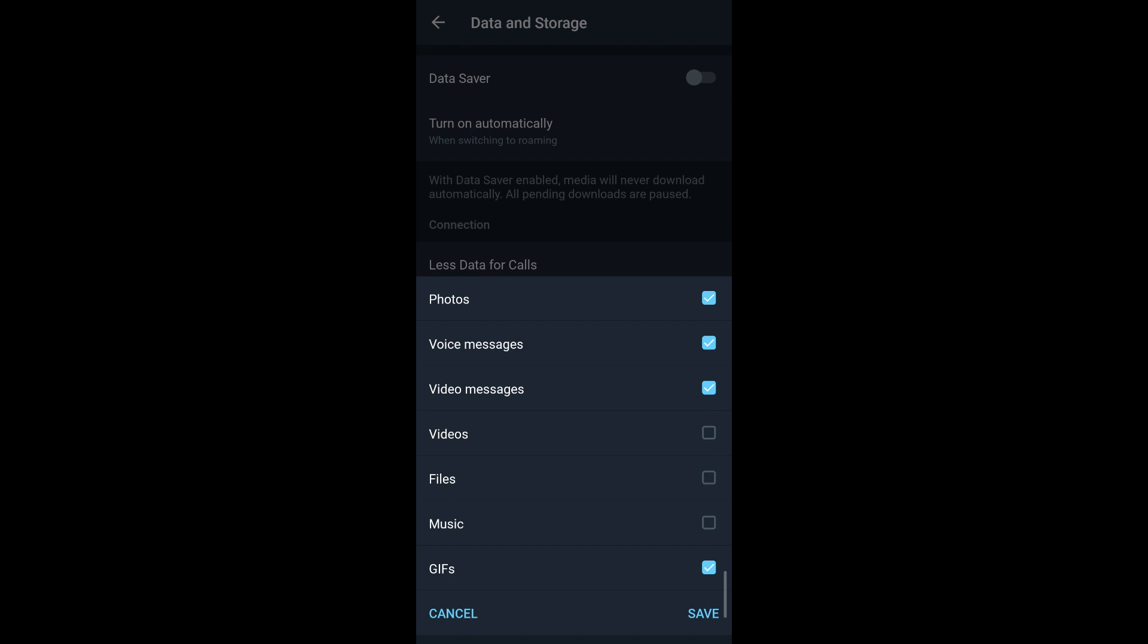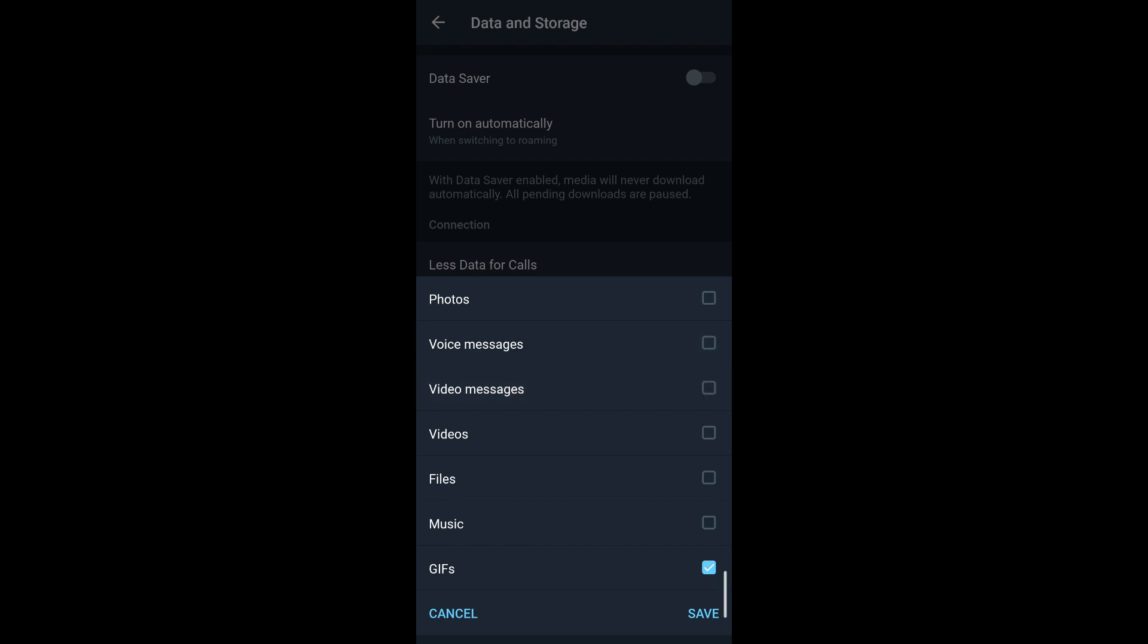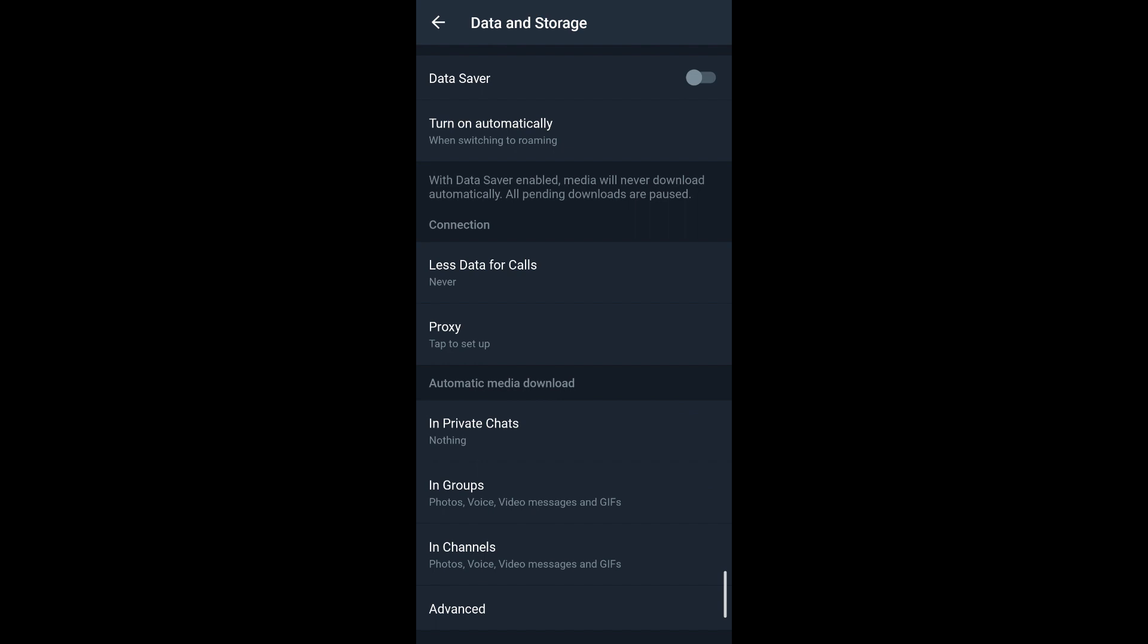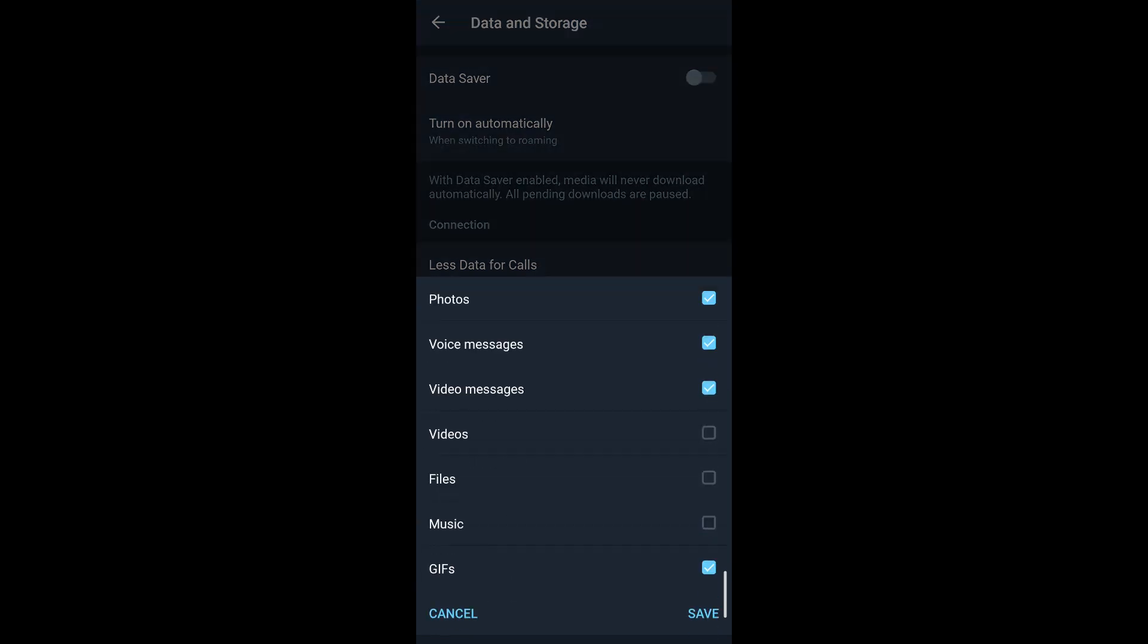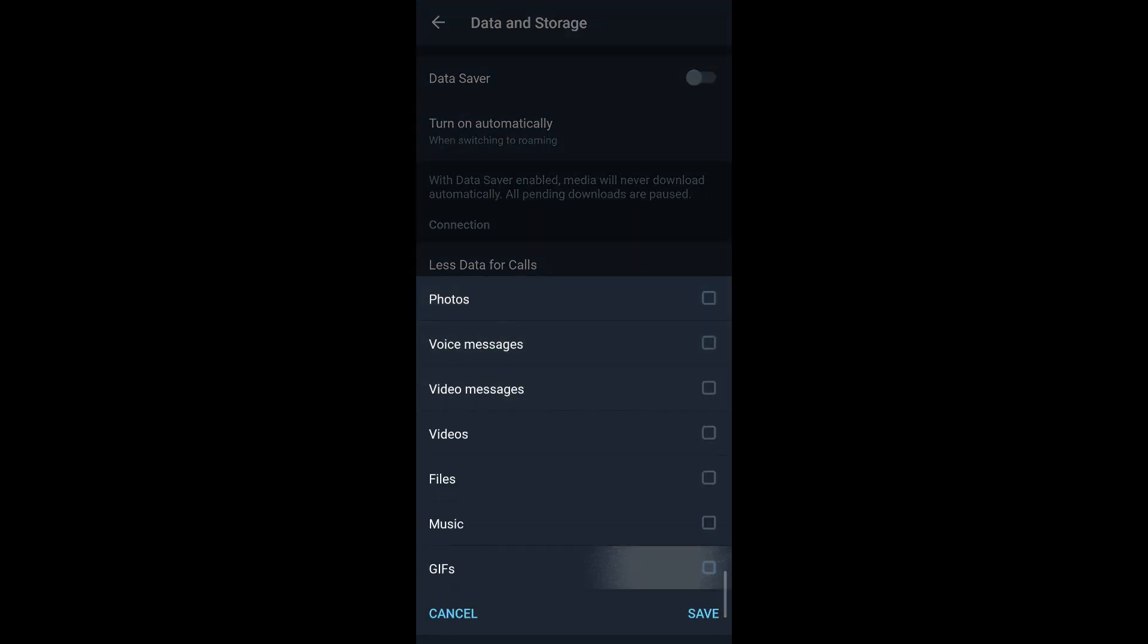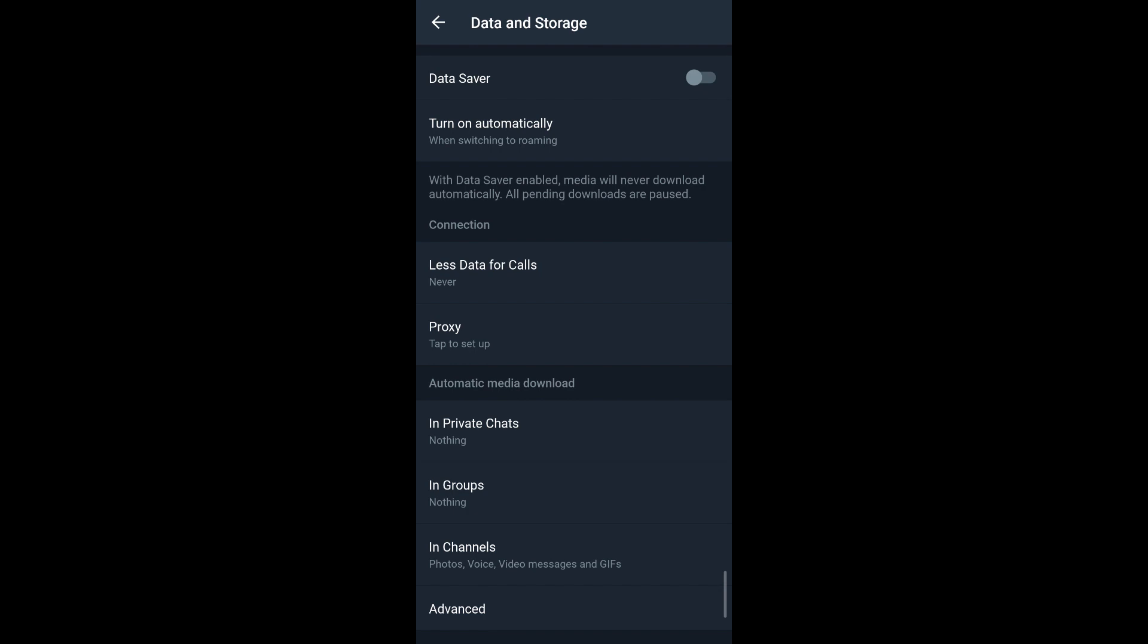that photos, voice messages, video messages, and GIFs are on auto save. So if I deselect these options, then my auto save for private chats are turned off. Again in groups, if I simply disable these and save, my auto save will be turned off automatically.